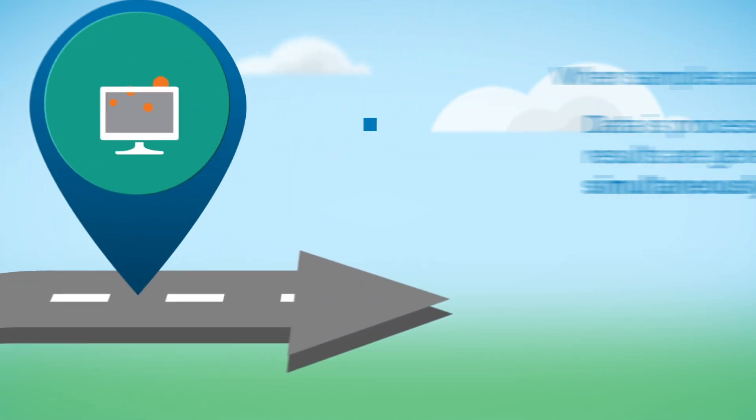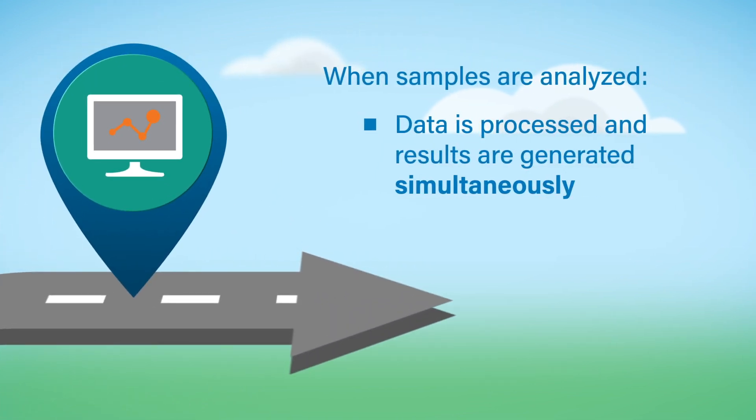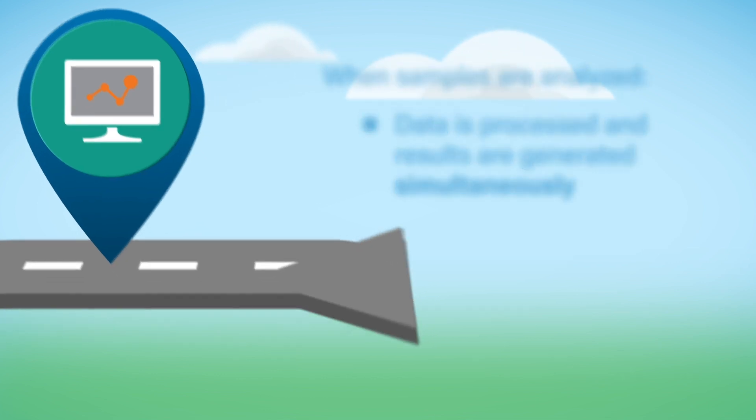When the sample has been analyzed, the data is processed and results are generated simultaneously by TargetLynx Application Manager.